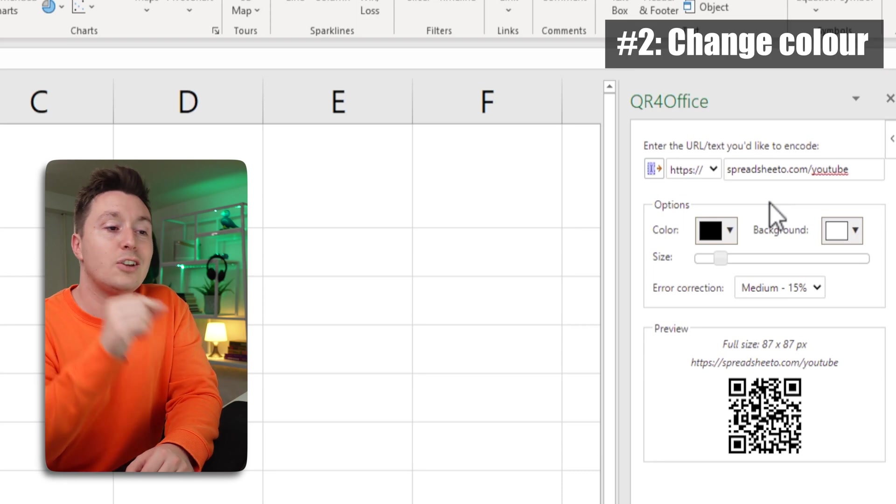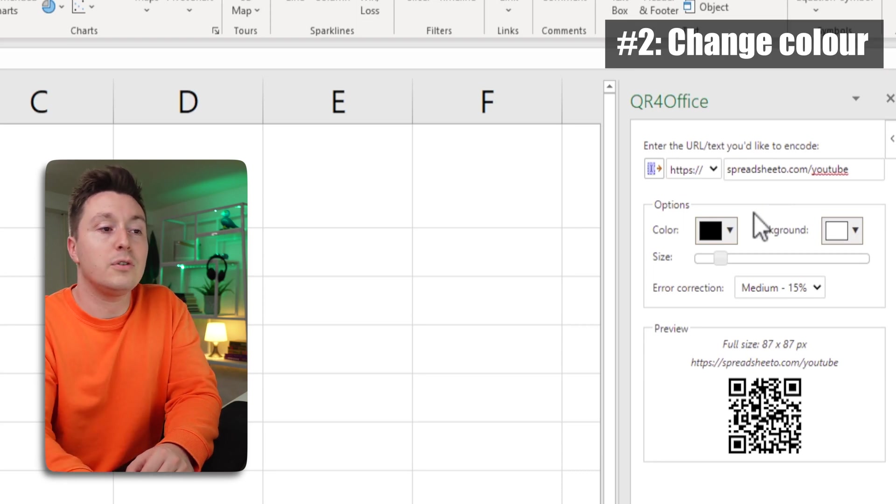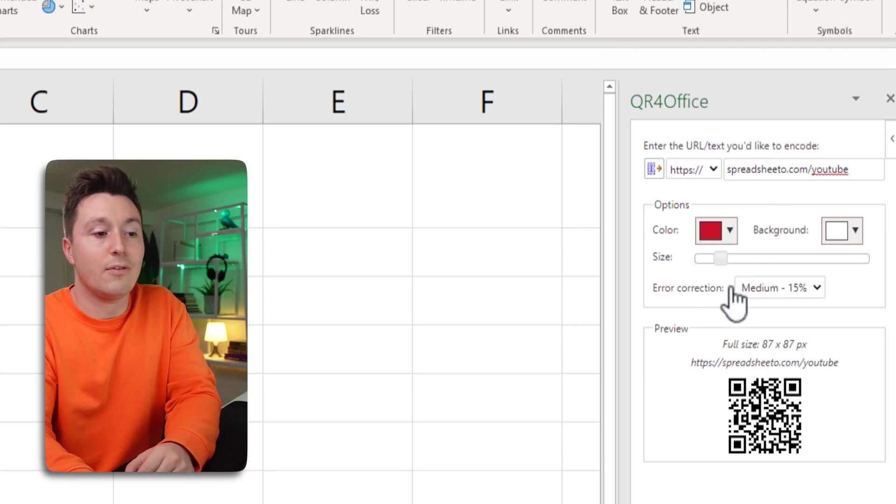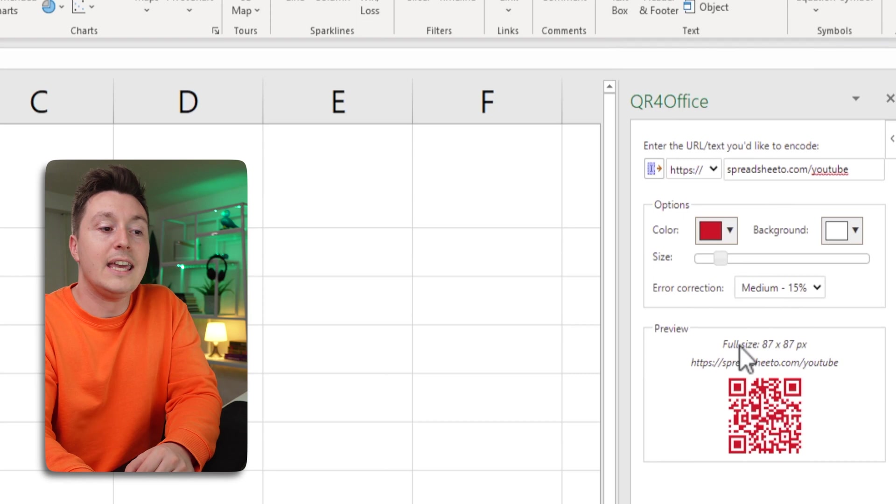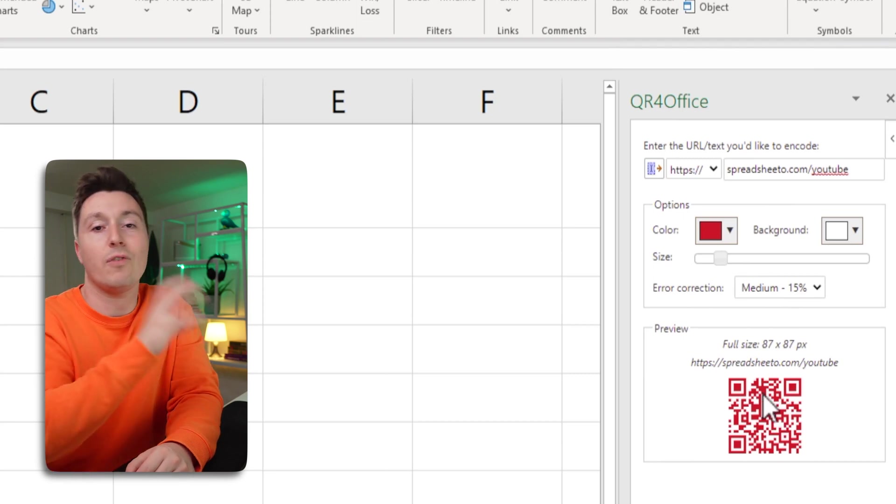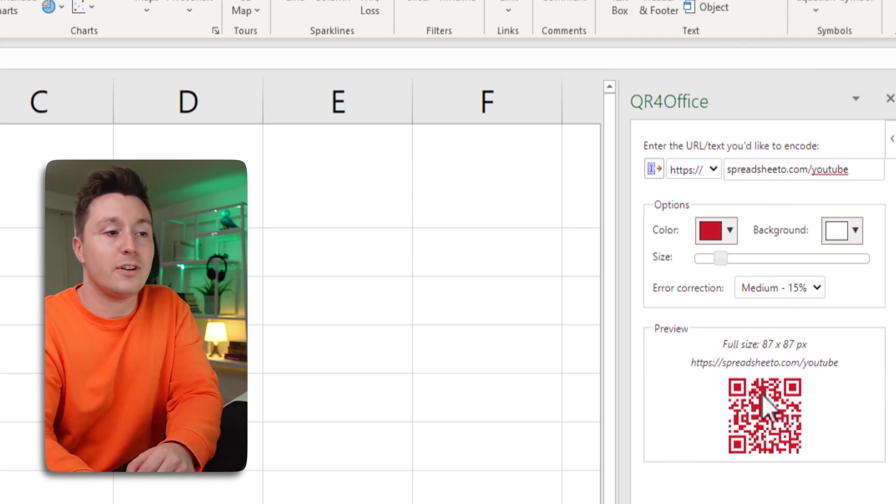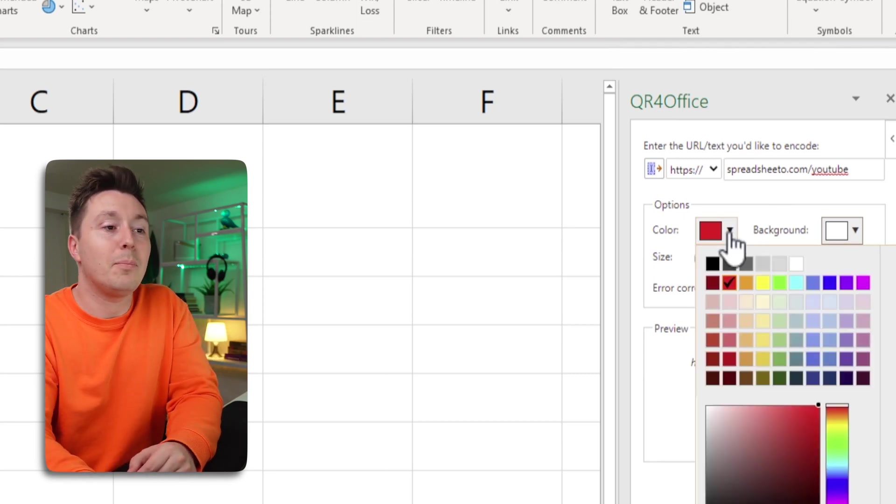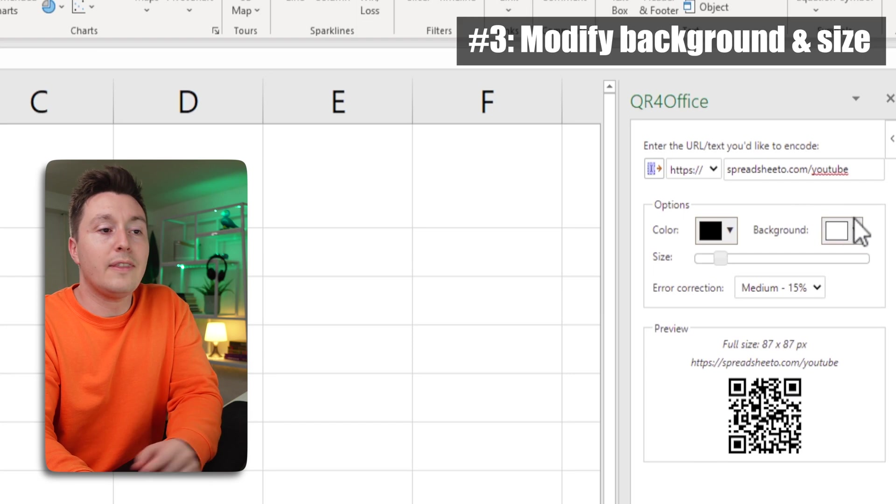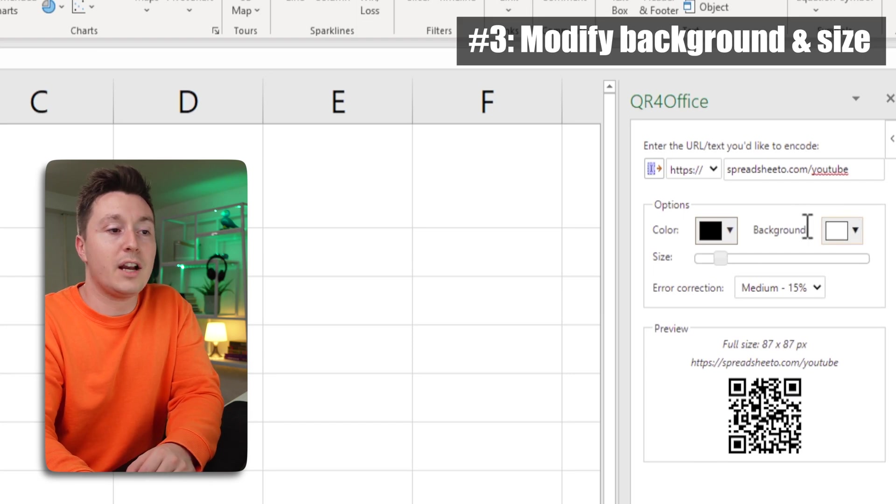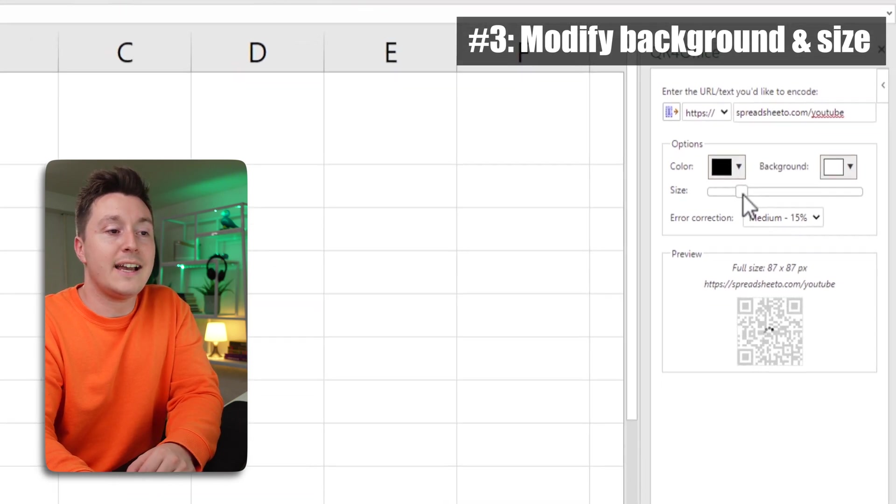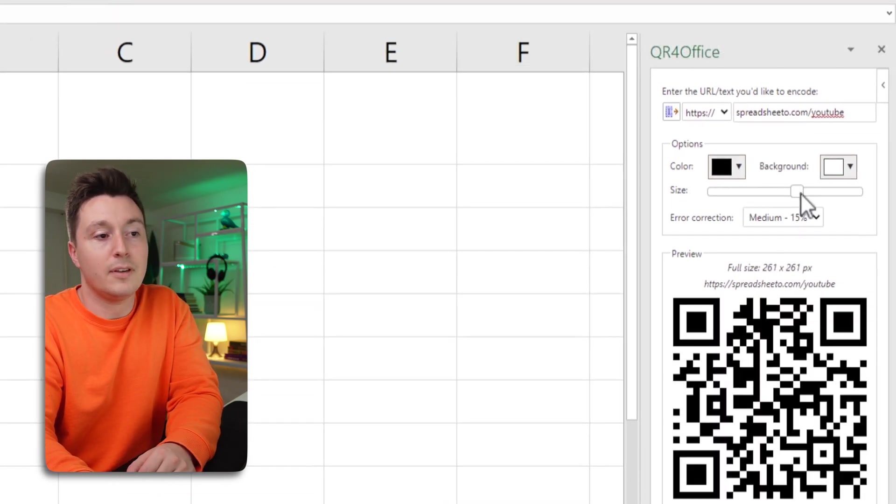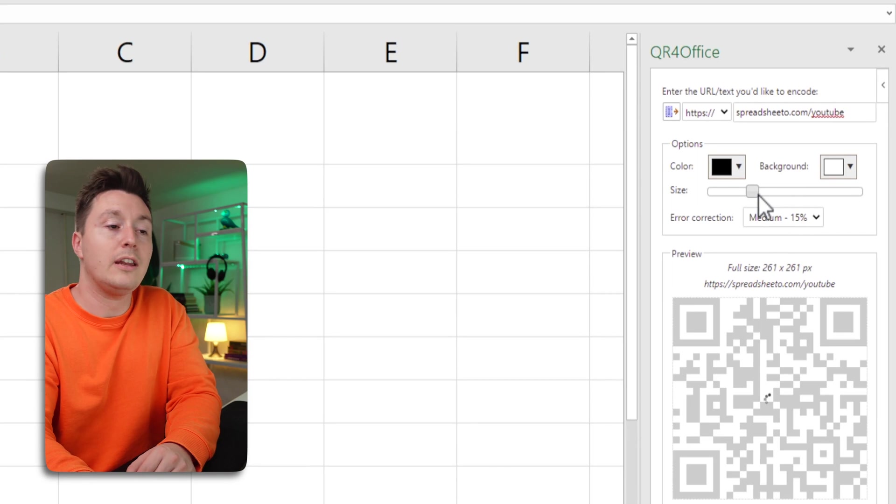Other than that you can change the color of the QR code. So if you want it in red instead it appears in red when you insert it. Let's just keep this to black. Other than that you can change the background and the size of the QR code if that helps you in any way.